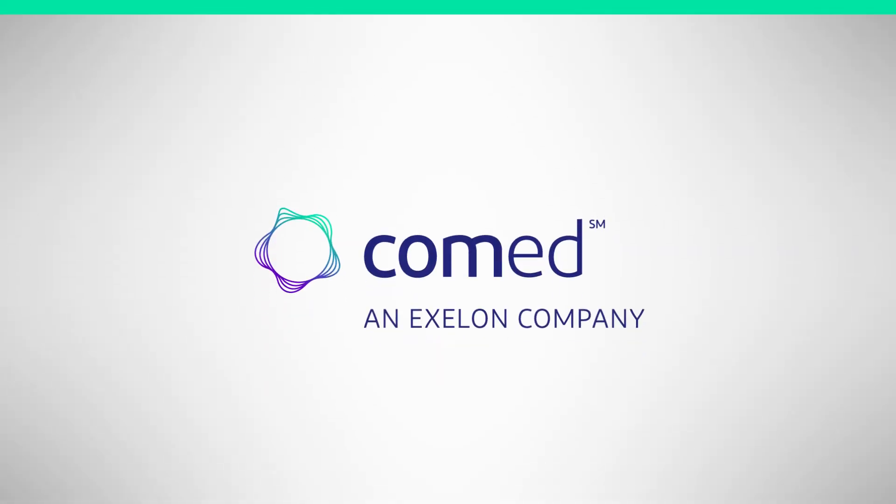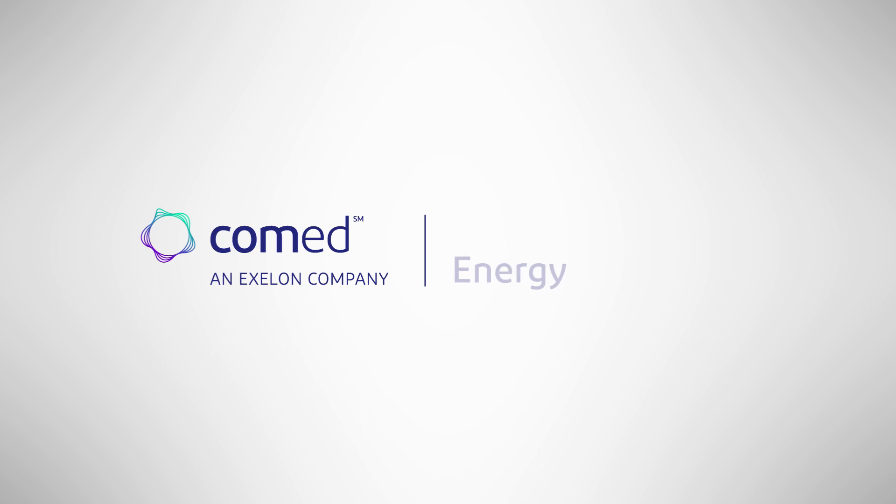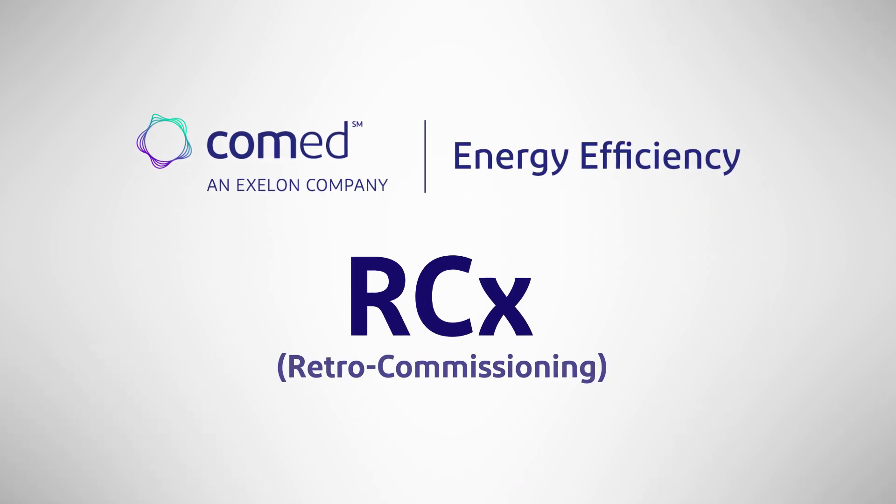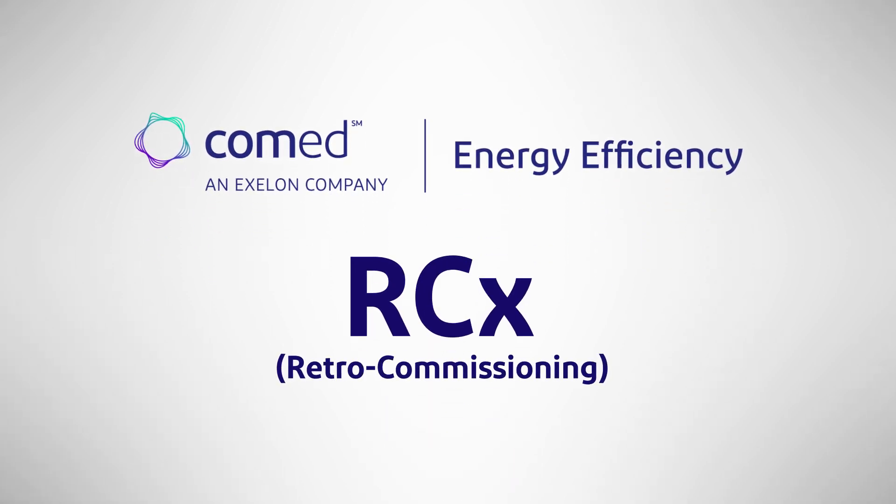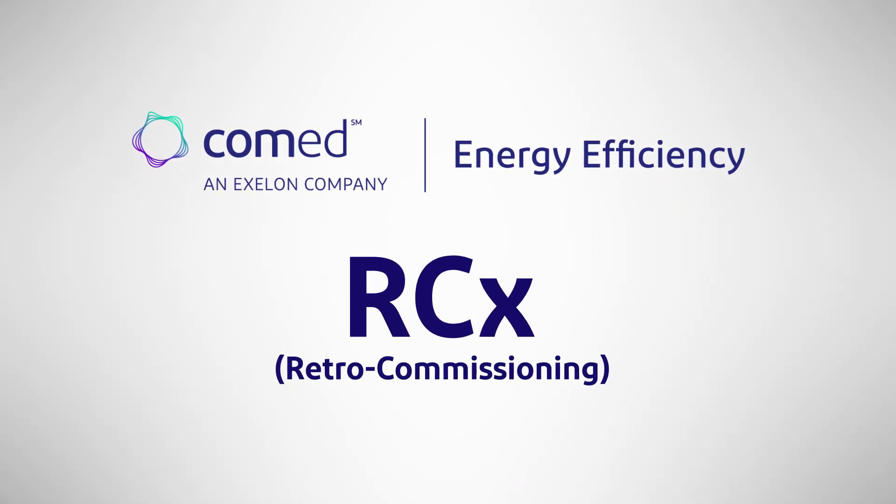The ComEd Energy Efficiency Program and retrocommissioning are your solution.